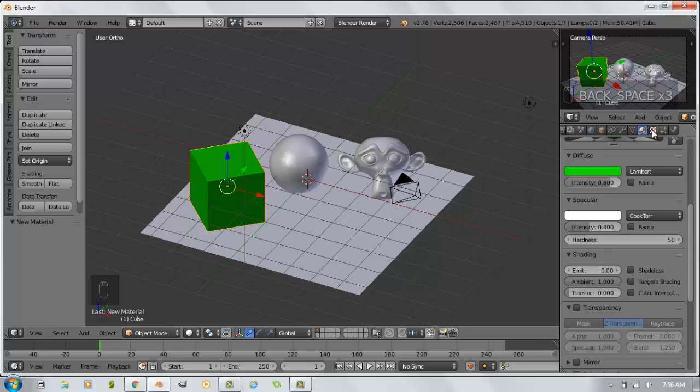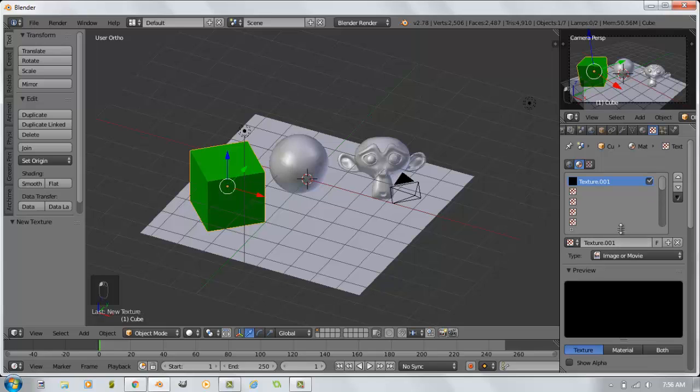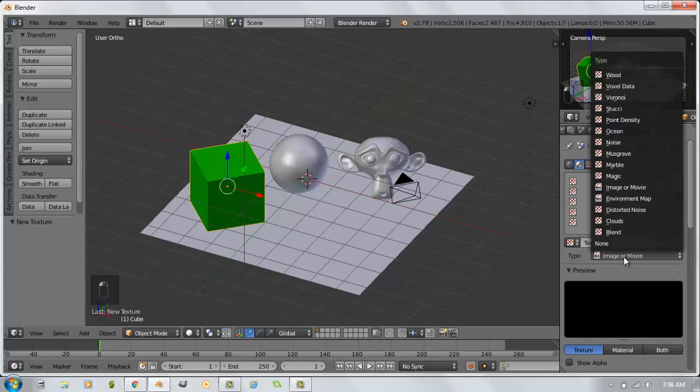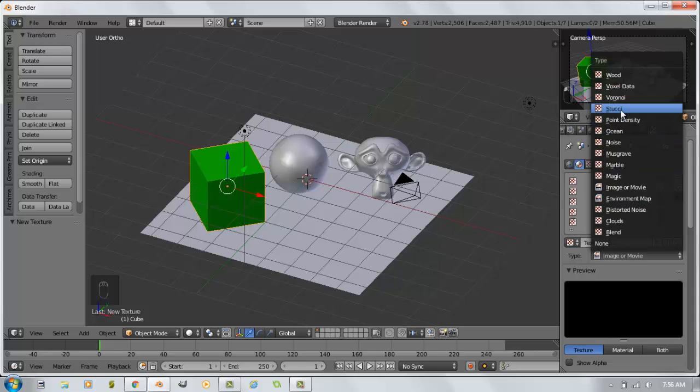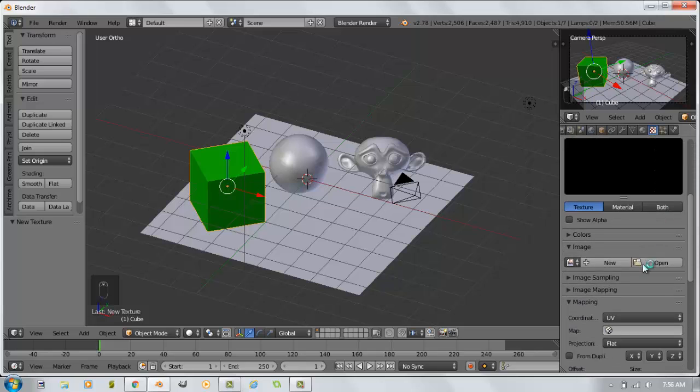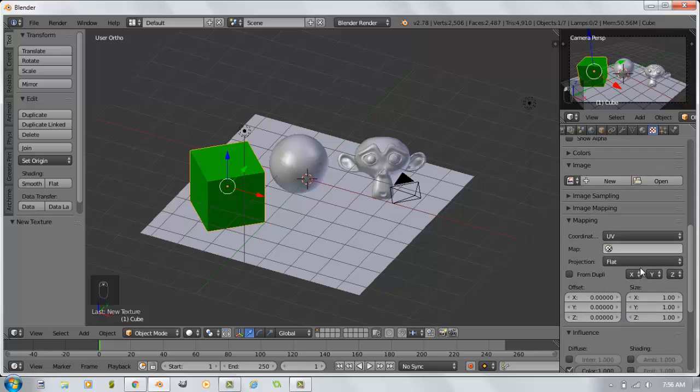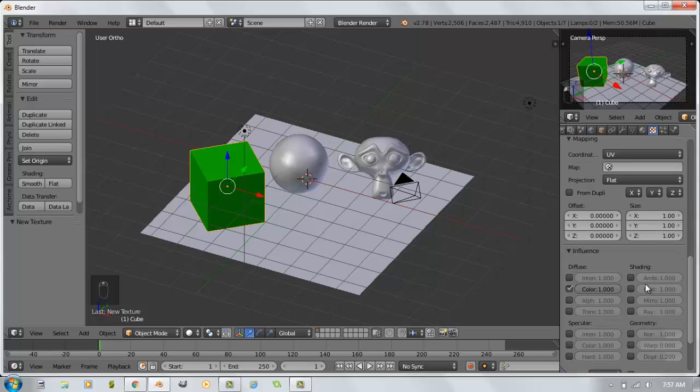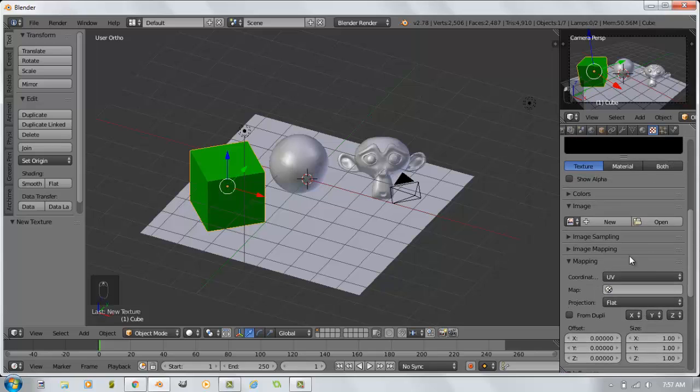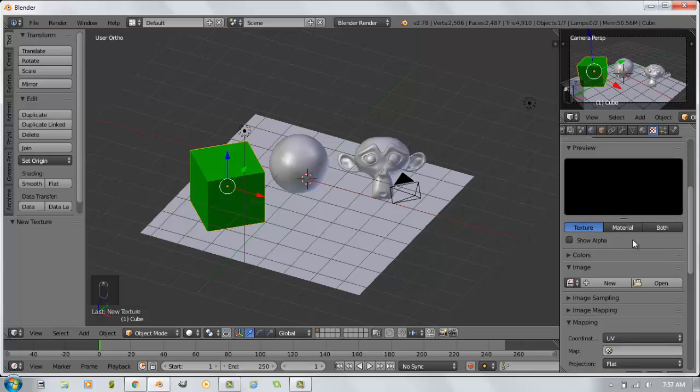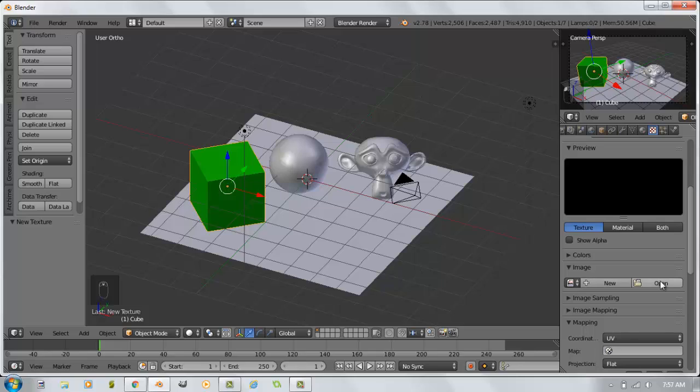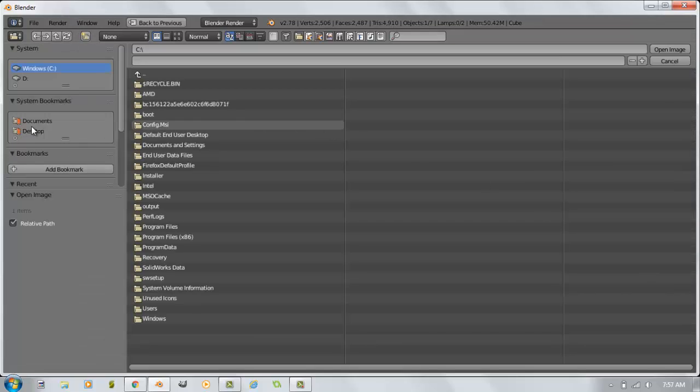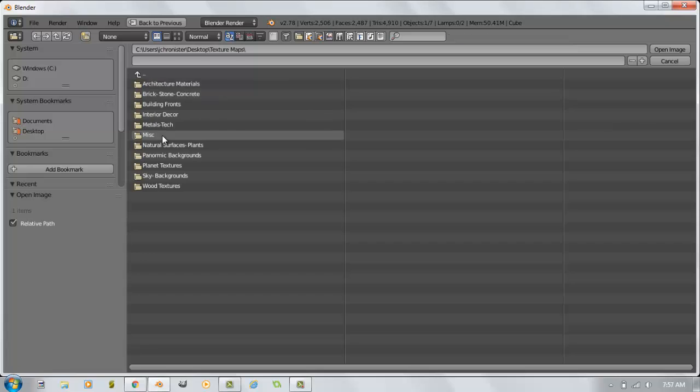I want to make this thing look like it's a brick wall. So if I go over to the textures panel now, I can now add a texture. By default, it's basically saying image or movie, but you can change it to a lot of different things. Blender has a lot of built-in texture generators. Wood is a popular one. The Stucchi is also another popular texture that you can use for different things. What I want to do is I want to make this thing look like a brick wall. So now that I've told it that I want the type to be an image or movie, I'm going to go down here to the image panel, hit open, and I'm going to browse out to my desktop where I have a folder full of texture maps.